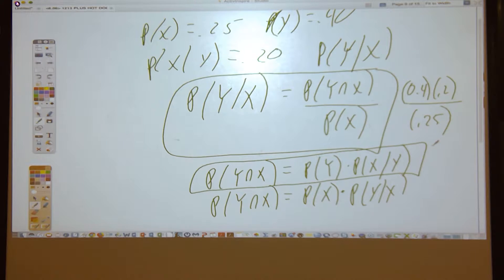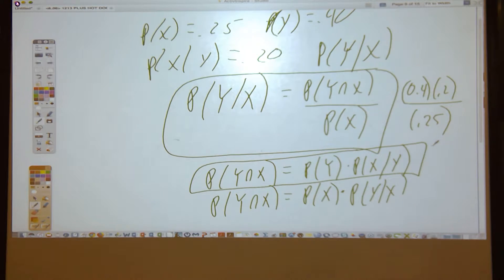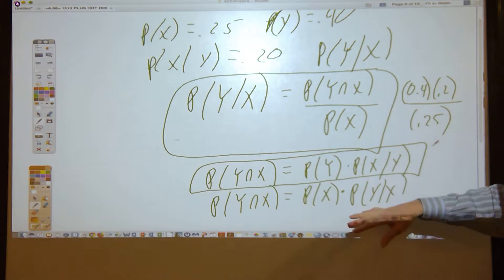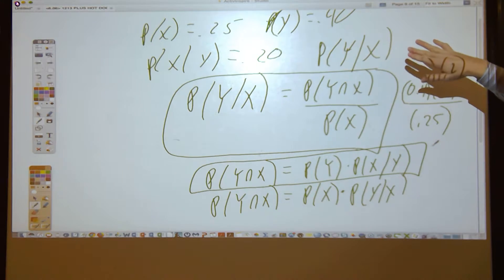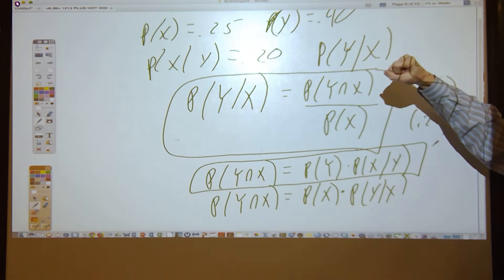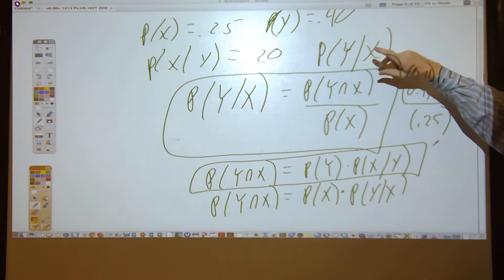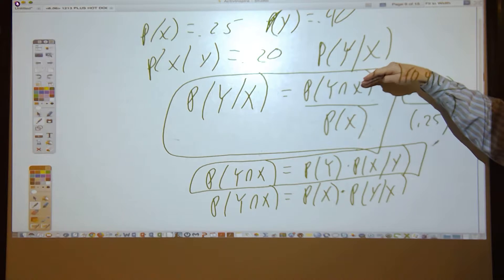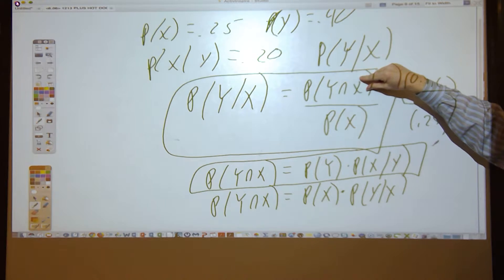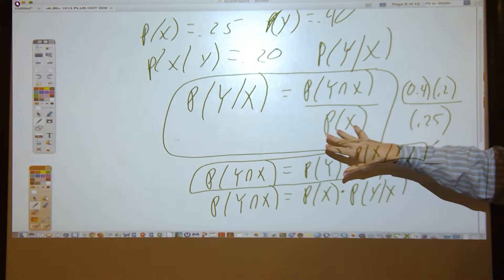When you do that setup, the answer comes out to letter C. 0.4 × 0.2 / 0.25 = 0.32 — letter C, 0.32, was the correct answer. The formula we needed was the intersection (the 'cell,' the 'football,' the 'leaf') divided by the shrunken universe.